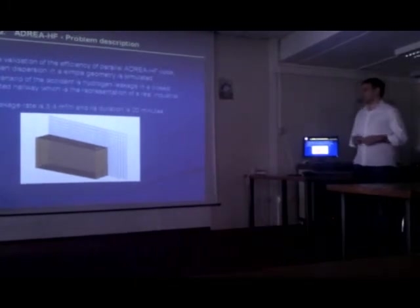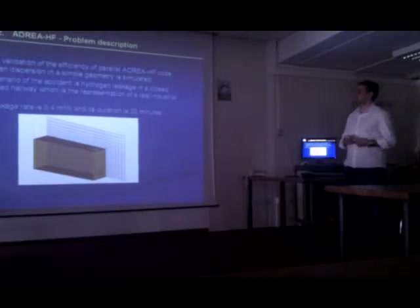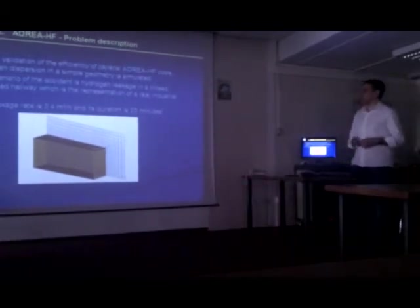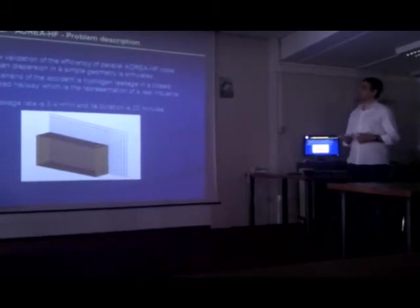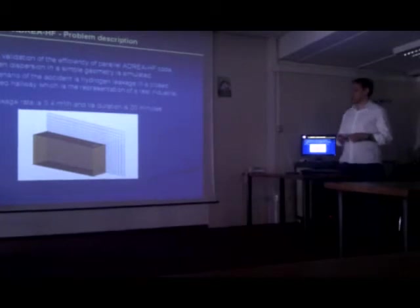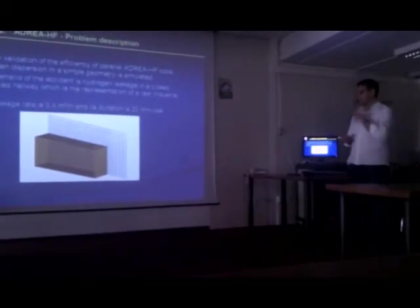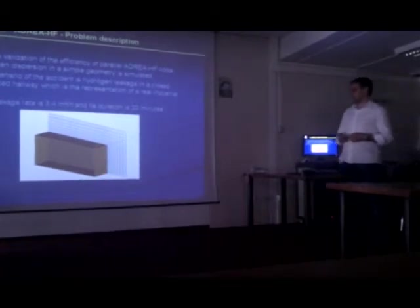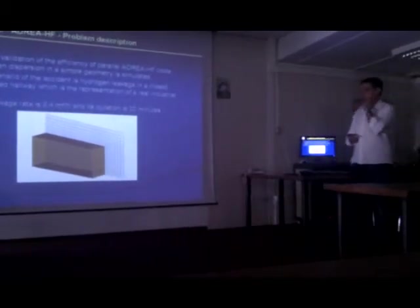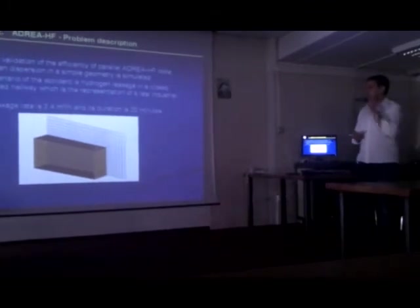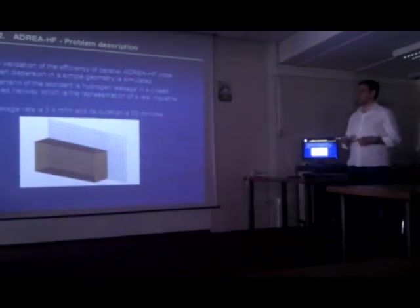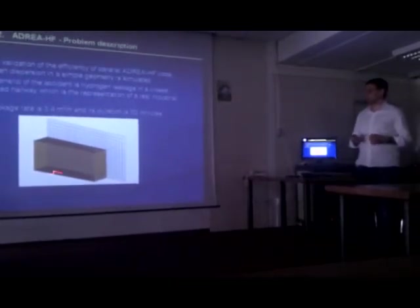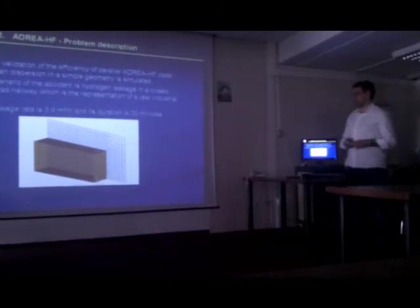For the validation of the efficiency of parallel ADRI-HF code, hydrogen dispersion in a simple geometry is simulated. The scenario of the accident is a hydrogen leakage in a closed naturally ventilated hallway, which is the representation of a real industrial area. We can see in the figure the geometry of the problem. We have two openings for the natural ventilation of the room, one on the roof and one on the right wall. And the leakage rate of hydrogen is 3.4 cubic meters per hour, and its duration is 20 minutes. The leakage is from here, on the floor.